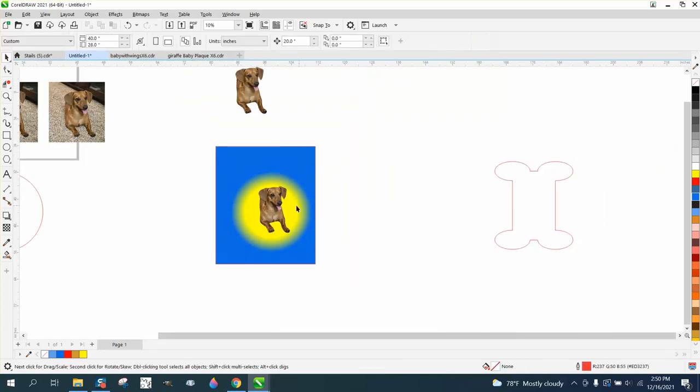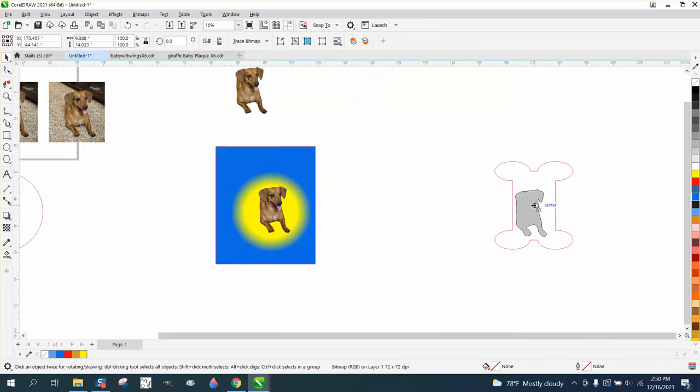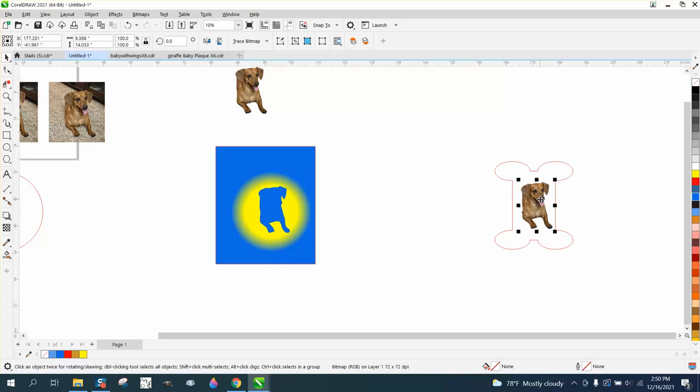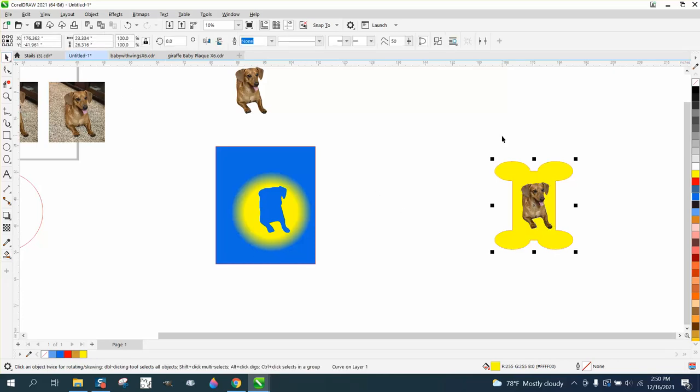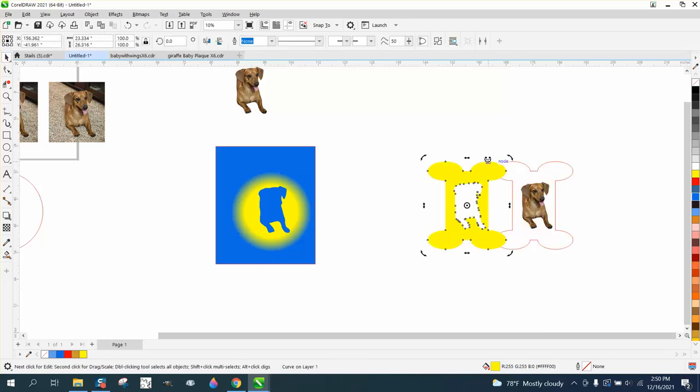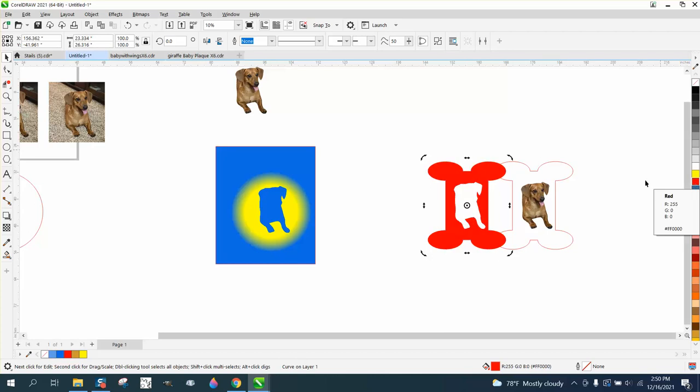Another thing you could do, maybe, and I'm just throwing suggestions out, put that dog in a dog bone shape. If you use a Smart Fill tool, it's just going to do that. But we could do the exact same thing with that dog bone that we did. And you could make it any color you want. It doesn't have to be yellow.